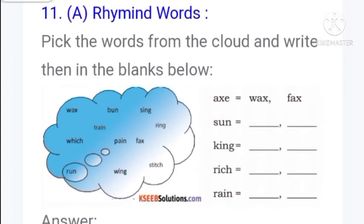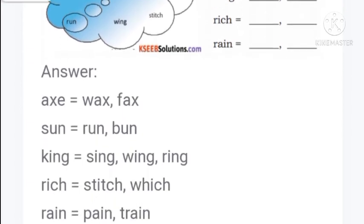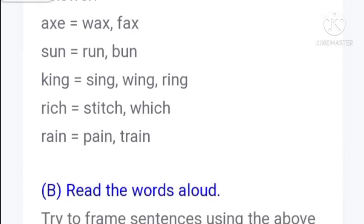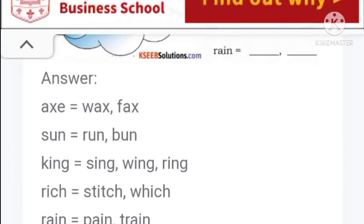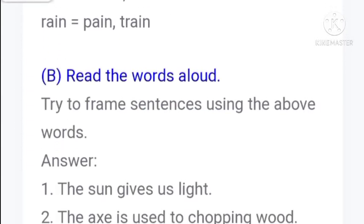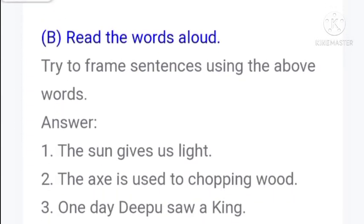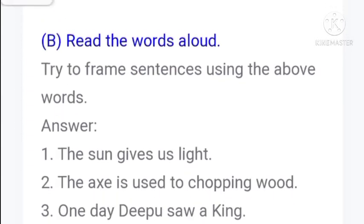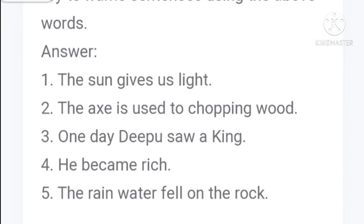Now rhyming words. Pick the words from the cloud and write them in the blank. Rhyming words have the same sound and end with the same letters. Axe, wax, facts. Sun, run, bun. King, sing, wing, ring. Rich, stitch, witch. Rain, paint, train.